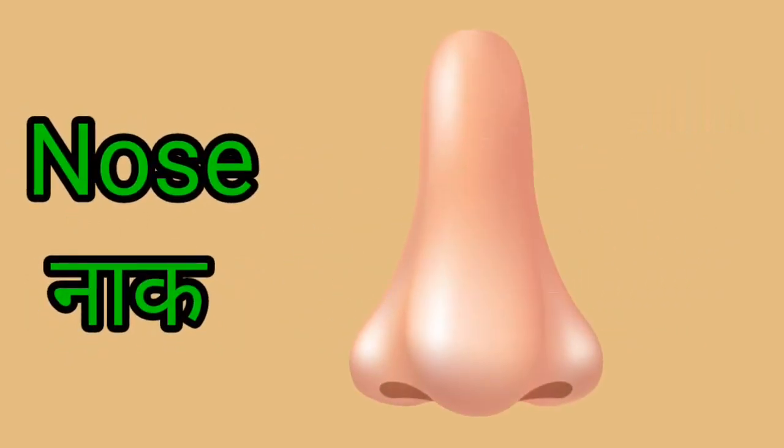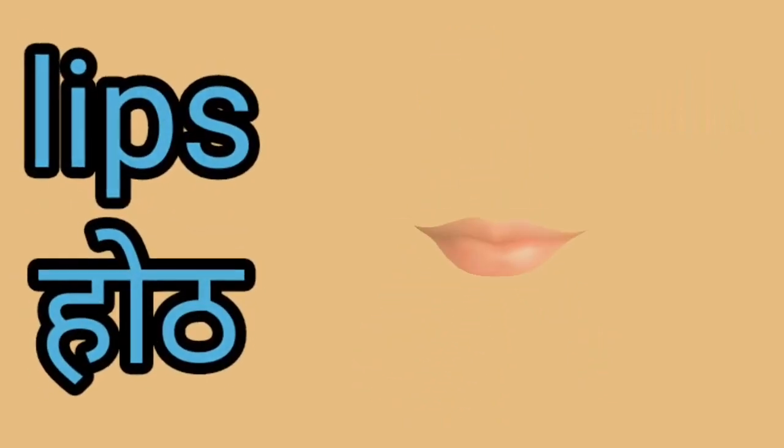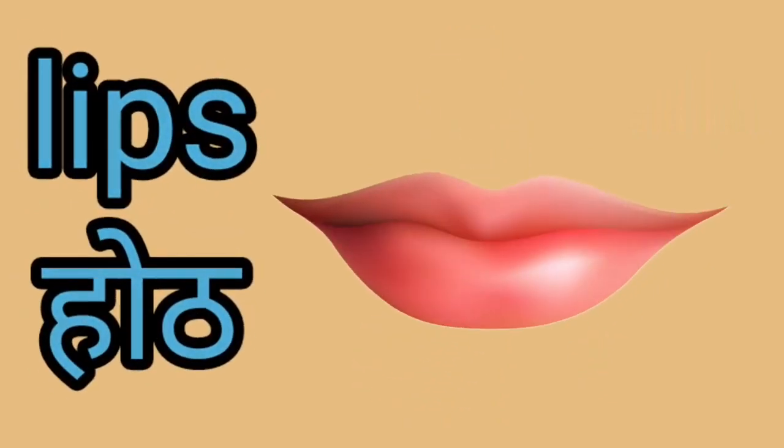Nose. This is a nose. Nose yani nak. Lips. This is a lips. Lips yani hot.